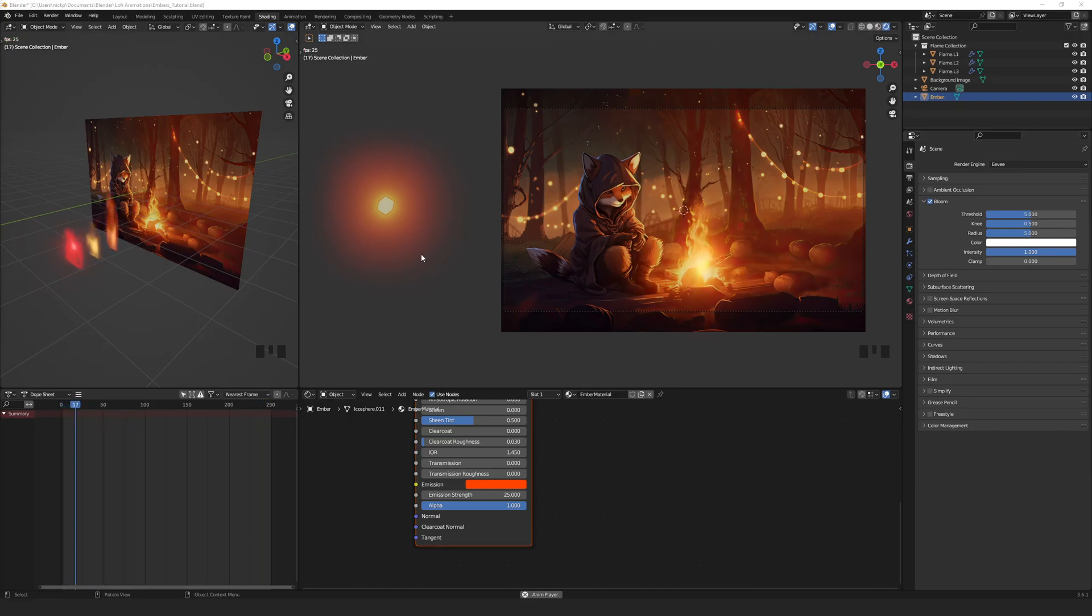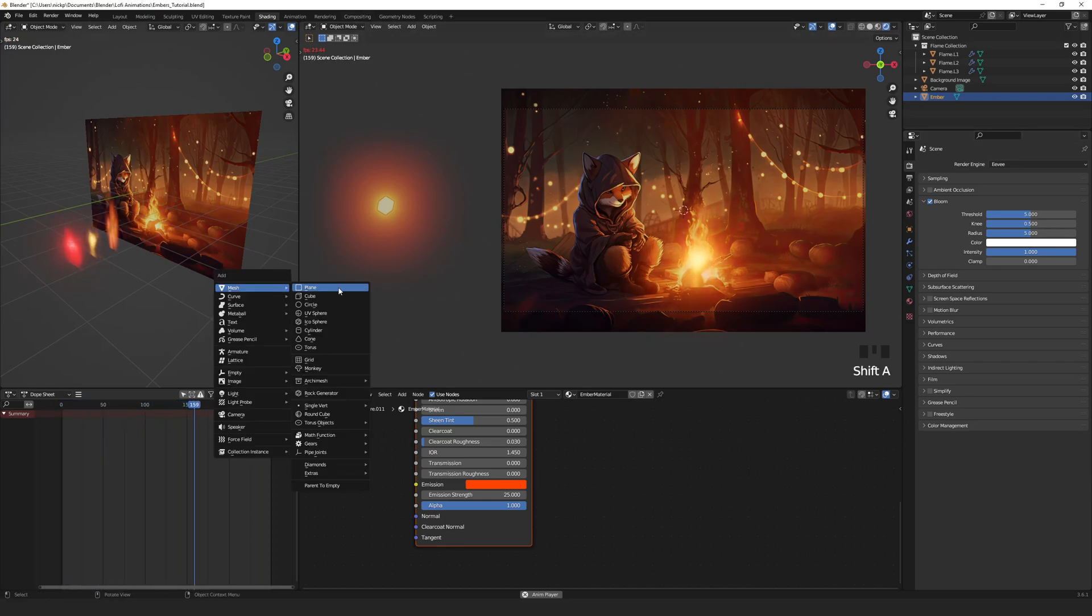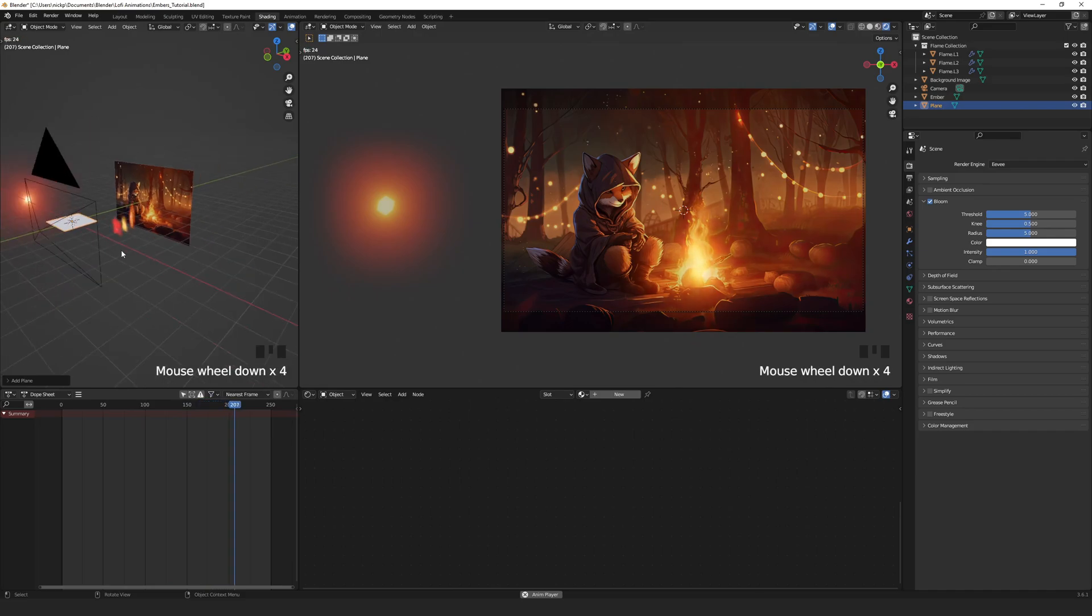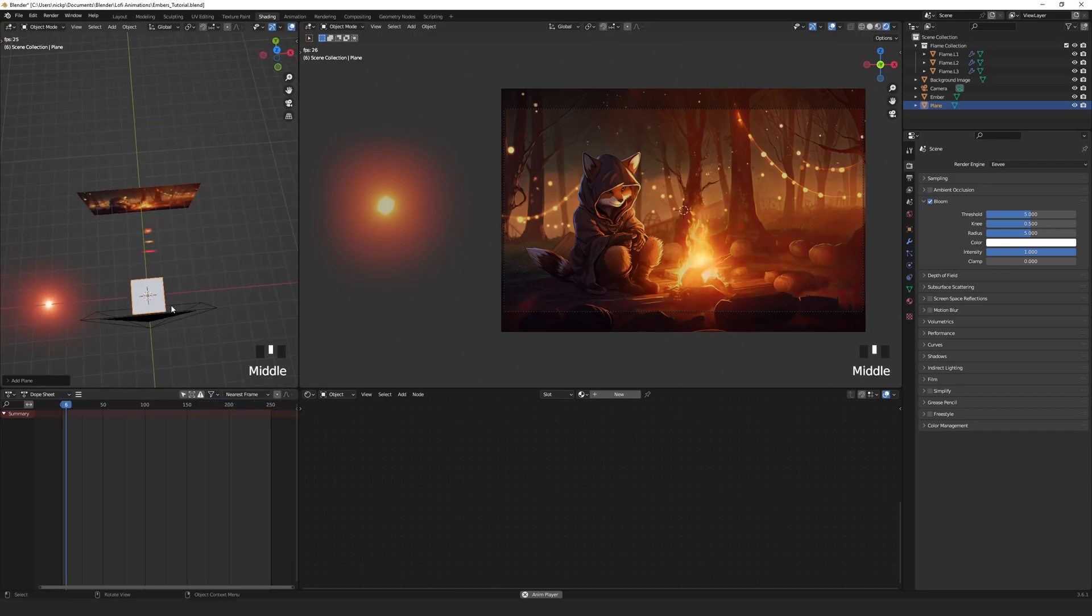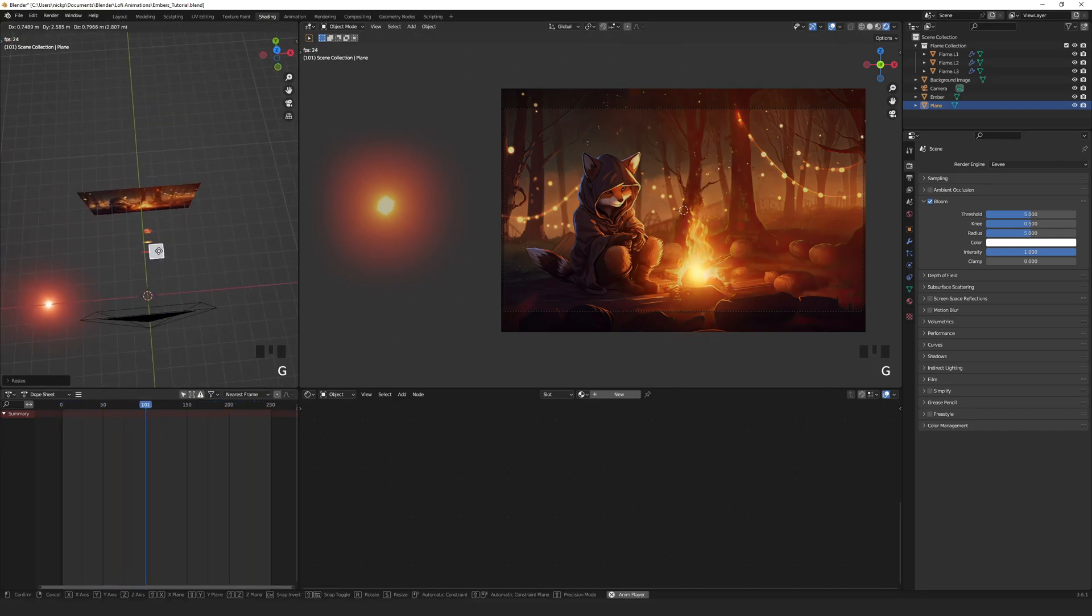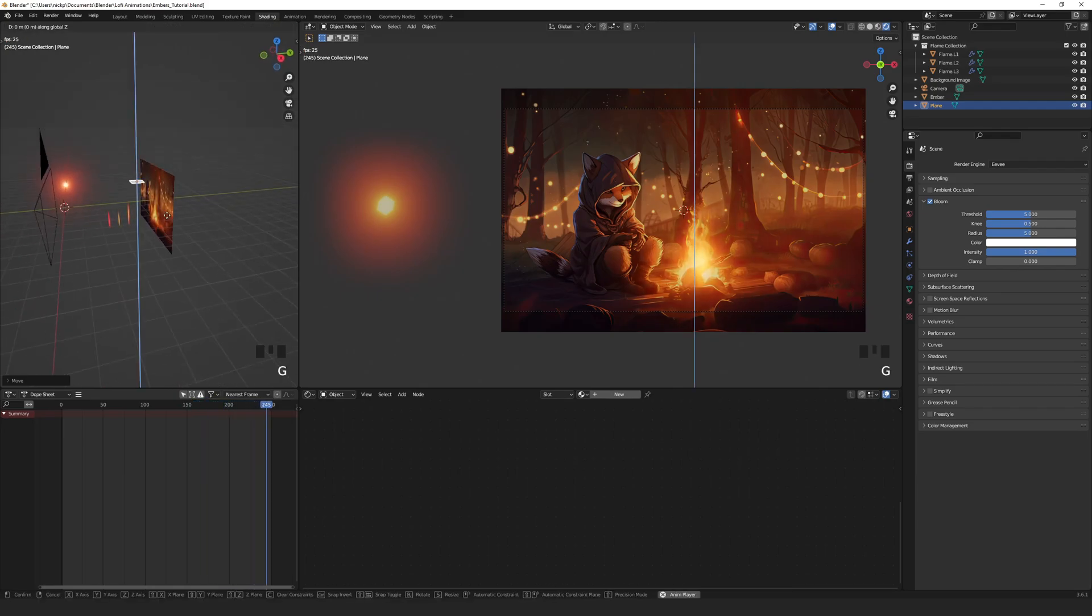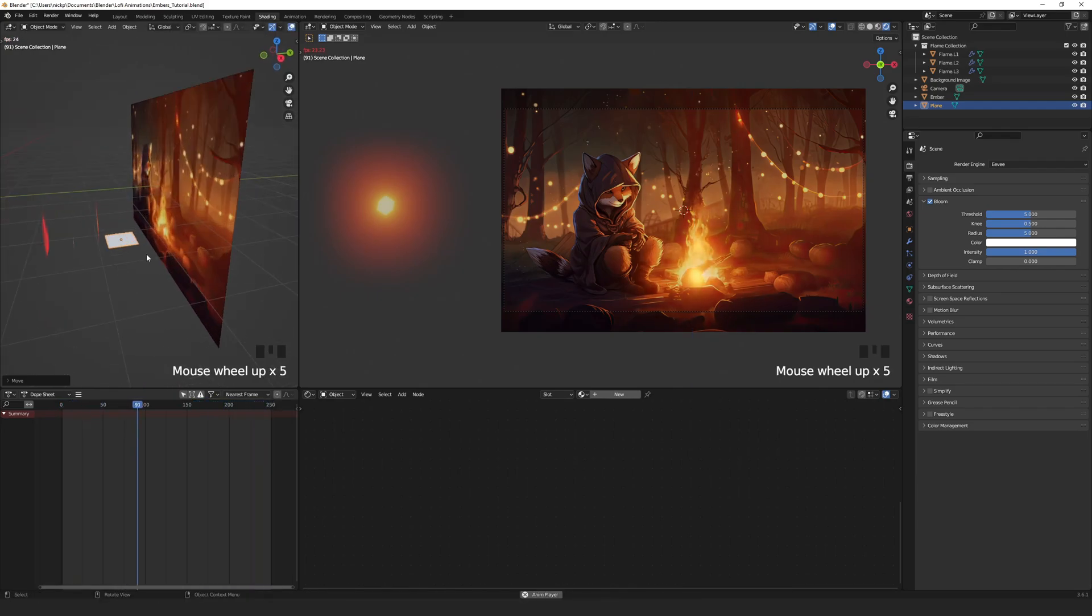Now we just need to emit the embers. Press shift A to add a plain mesh, S to scale it down to roughly the size we need and G to move it into place. Let's also move it down to our flame height, G to move, Z to lock direction.